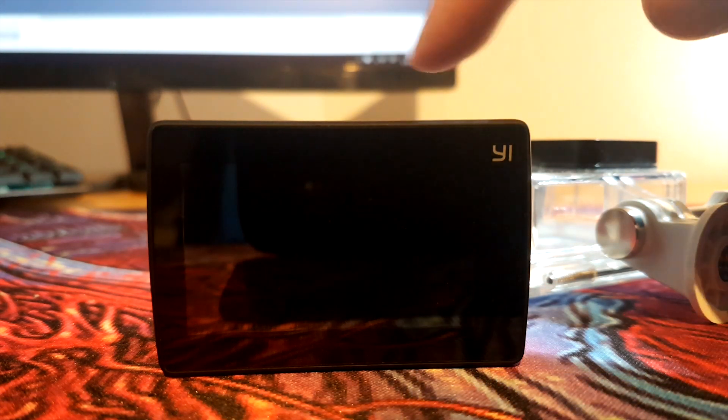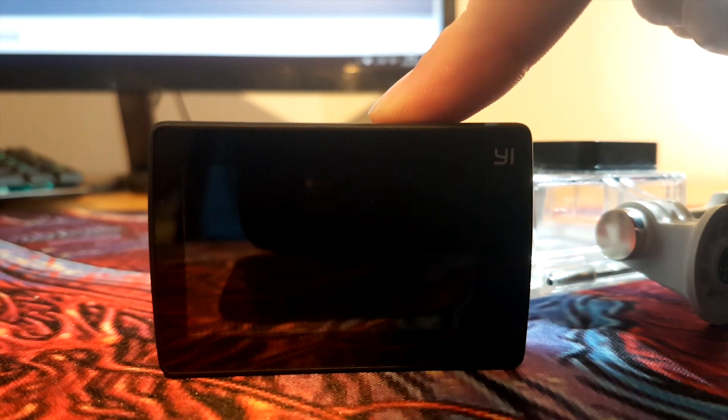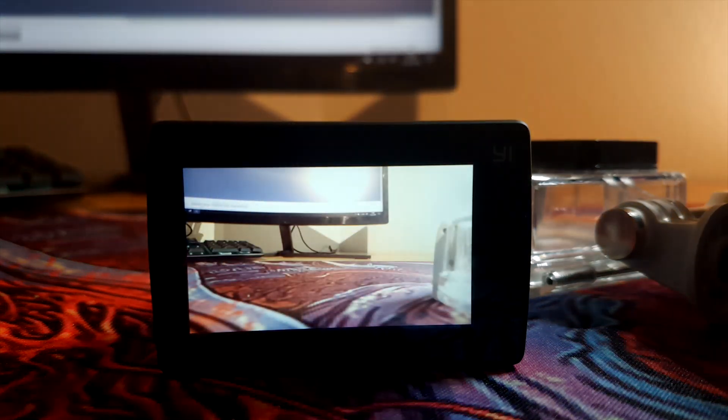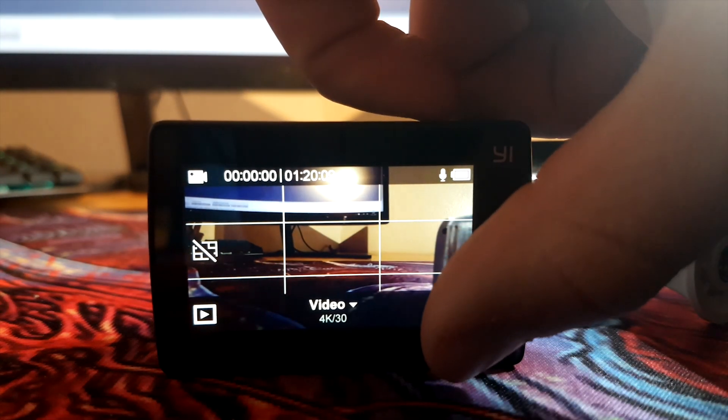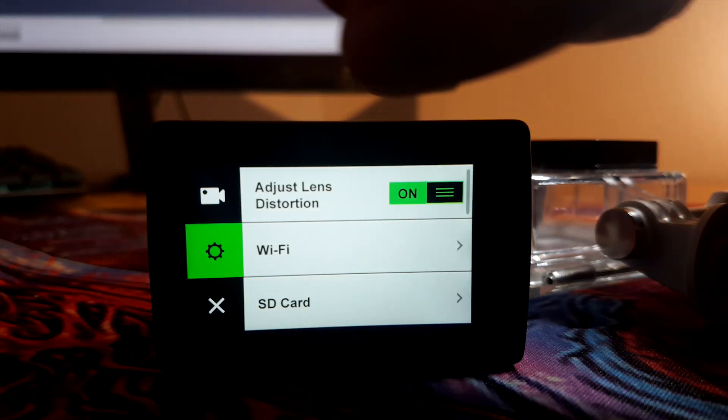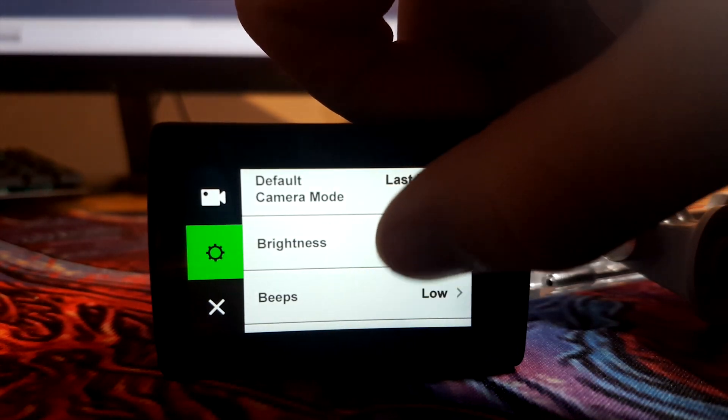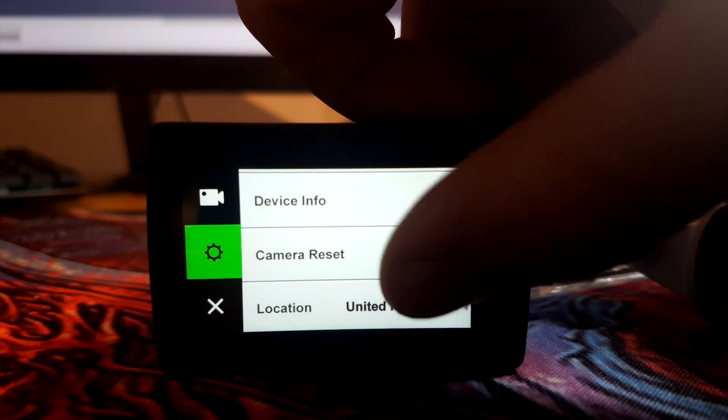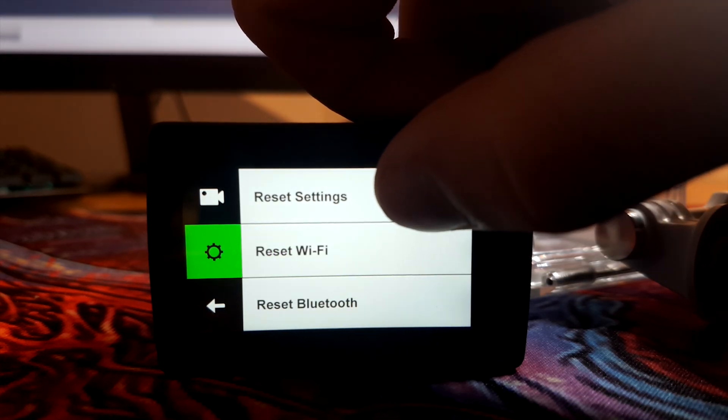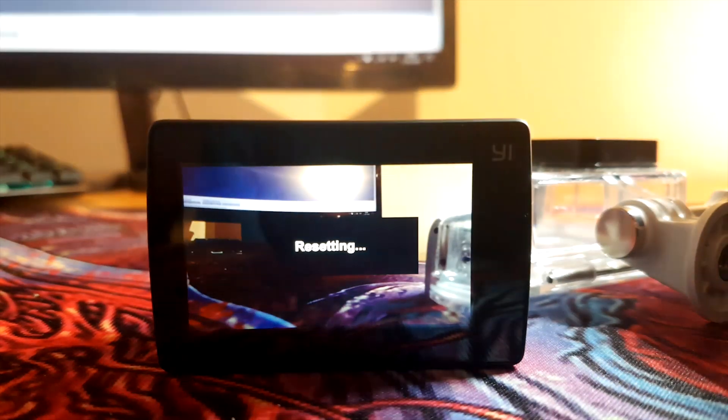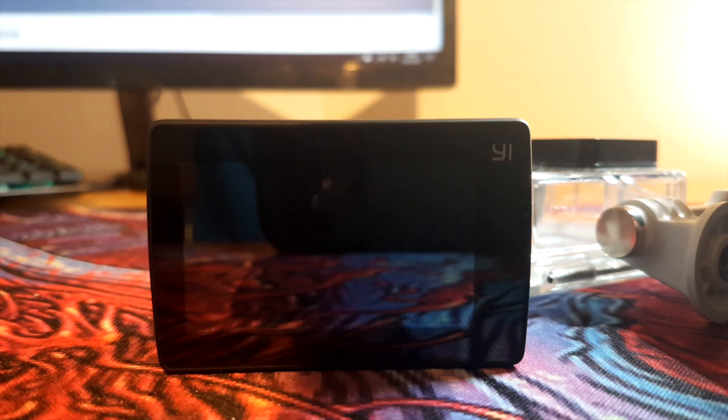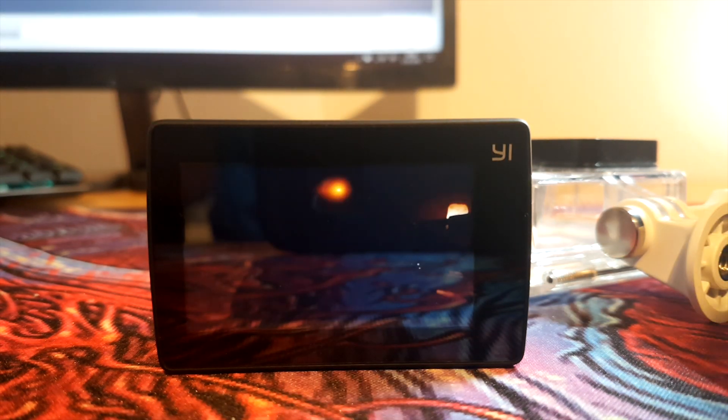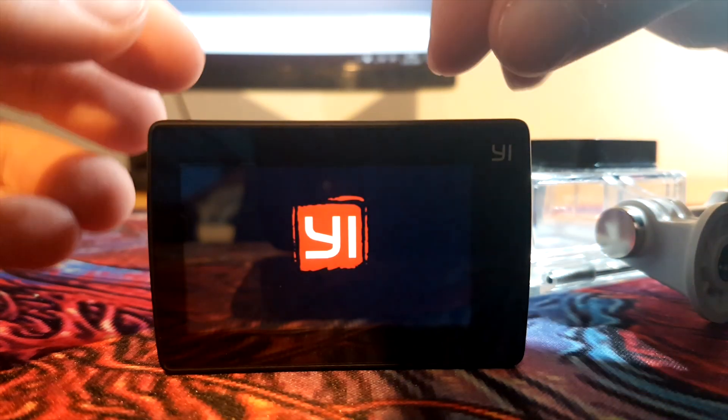First up, start up your Yi 4K Plus or Yi 4K. Then you're gonna want to go to settings and just scroll down, trust me, go to camera reset and reset all the settings.